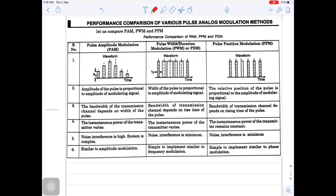Here is a performance comparison of various pulse analog modulation schemes: PAM, PWM, and pulse position modulation PPM. You have seen the waveforms. In PAM, the amplitude of the pulse is varied in accordance with the message signal. In PWM, the width of the pulse is varied in accordance with the message signal amplitude. And in PPM, the position of the pulse is varied in accordance with the message signal amplitude.